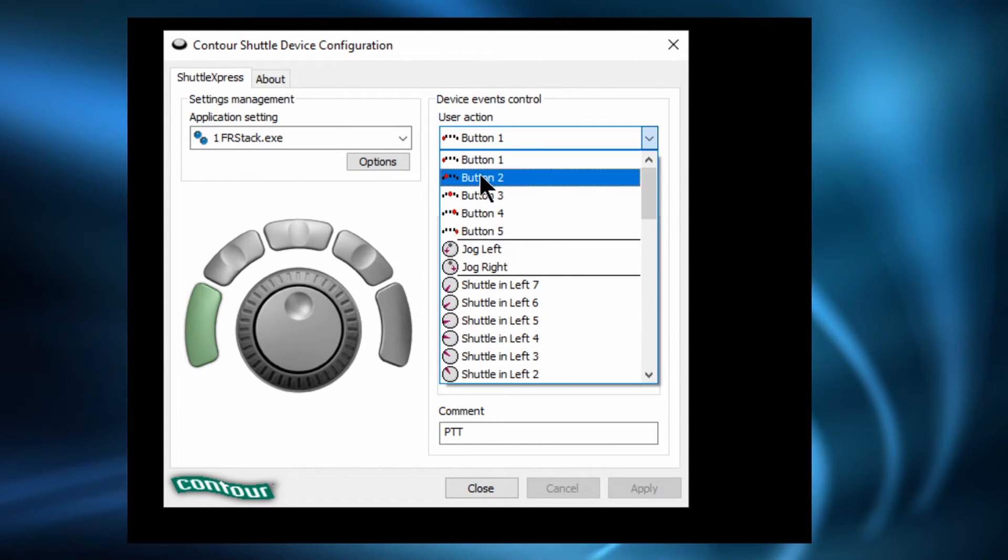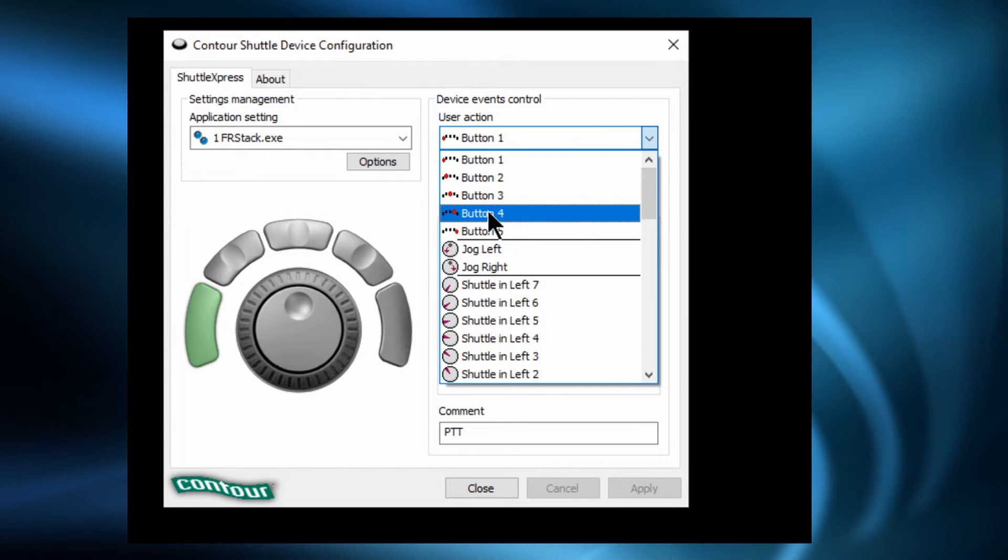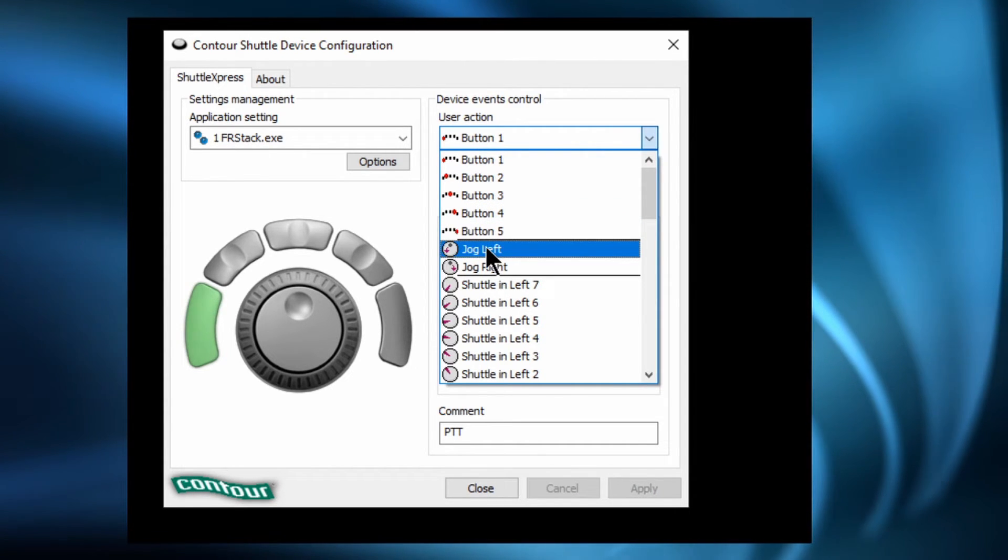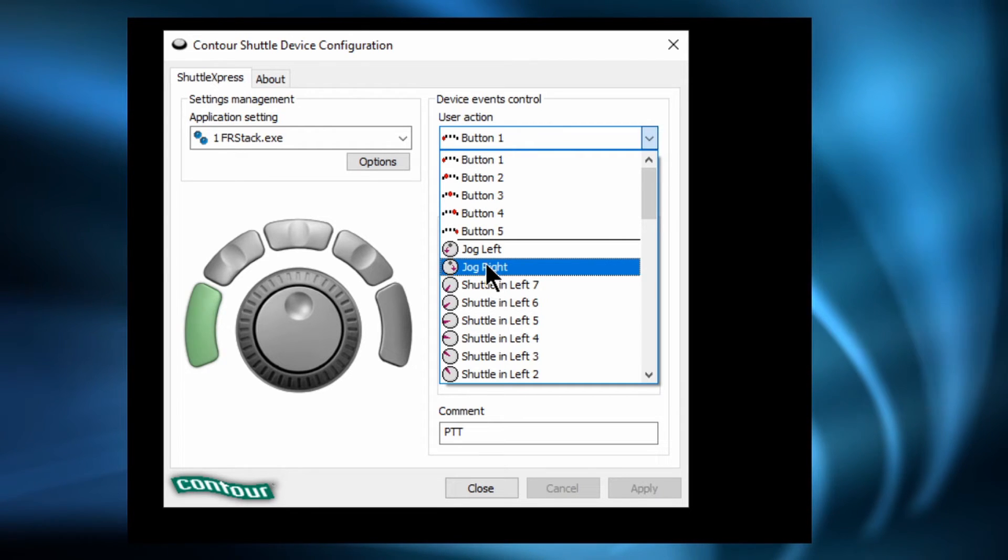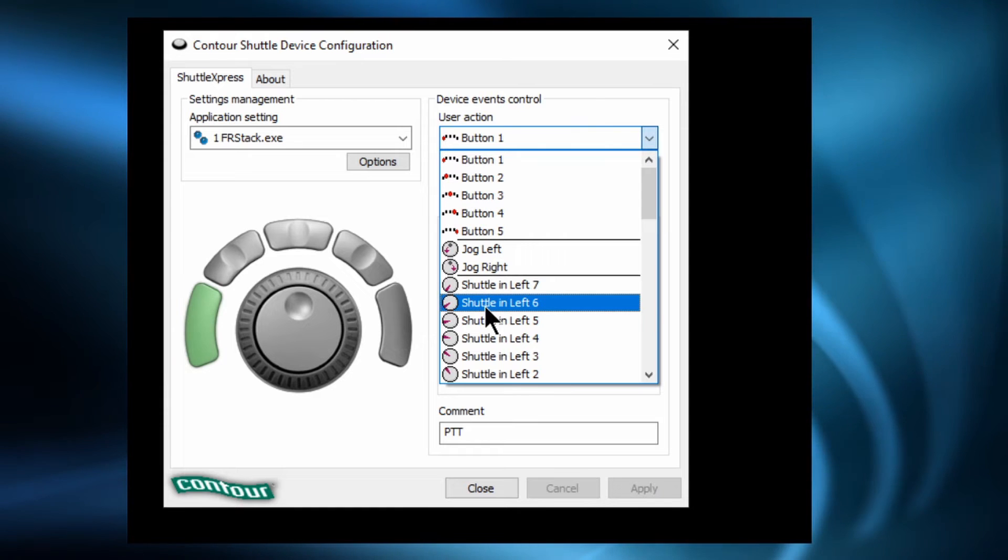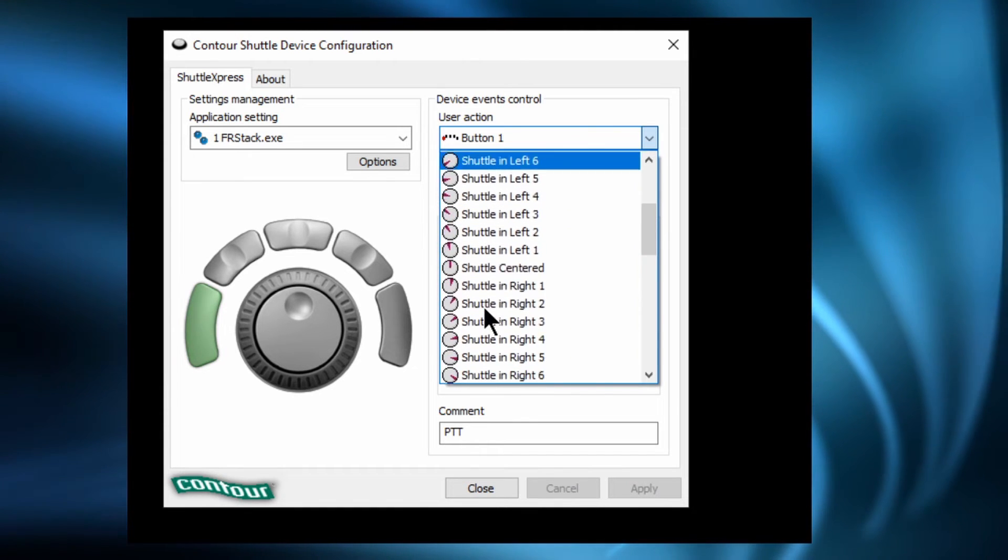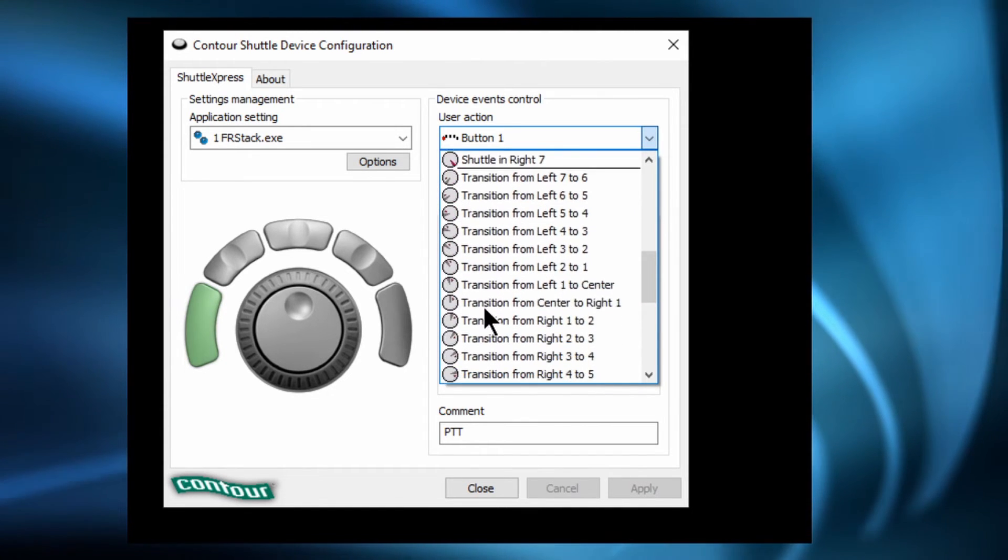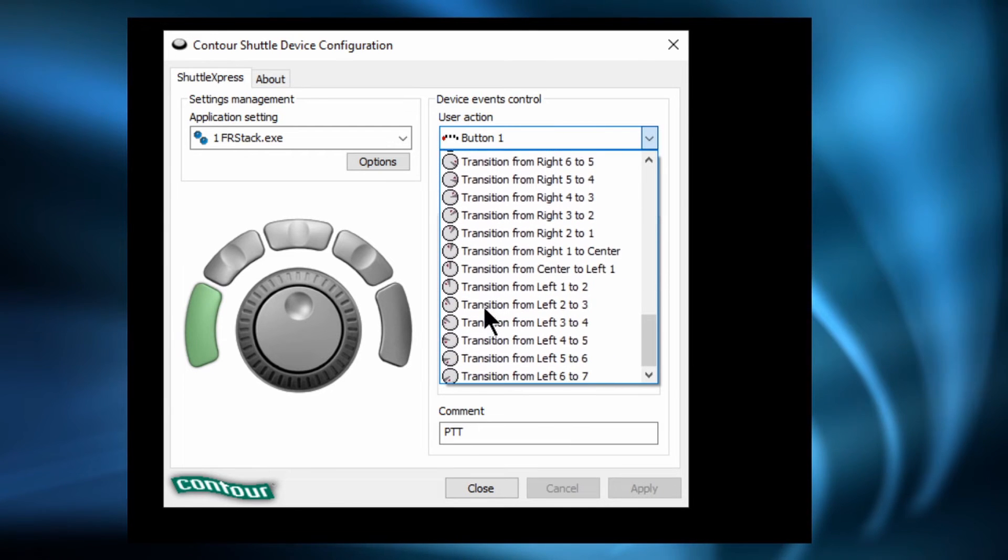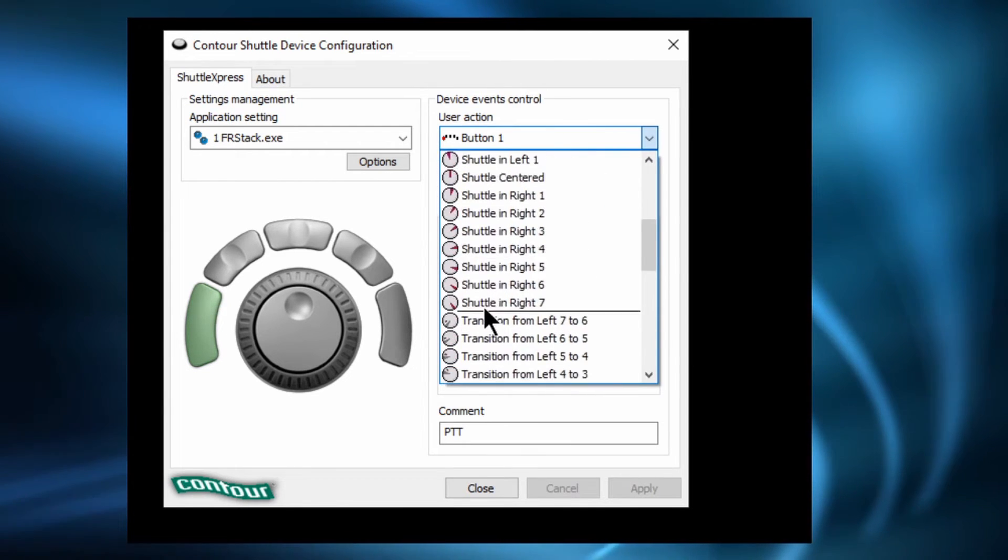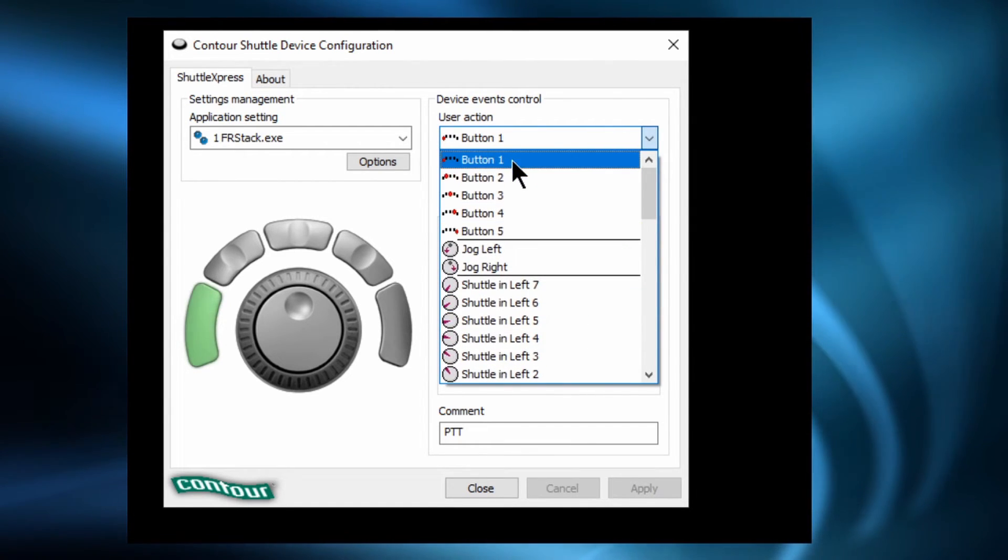So button number 1, button number 2, 3, 4, 5, the jog left, jog right and then the shuttle whatever position that's in. Even to the extent where you can say if the shuttle moves from position 6 to position 5, do this. But if it moves from position 6 to position 7, do that. So it's very, very, very flexible. Ultra customizable.